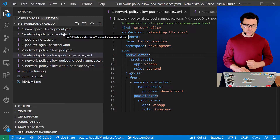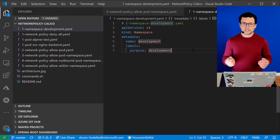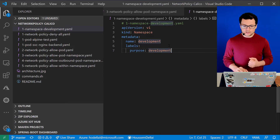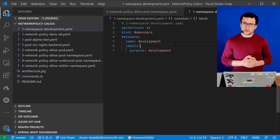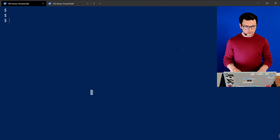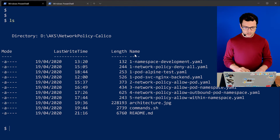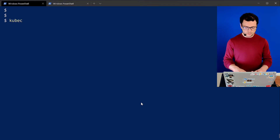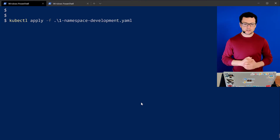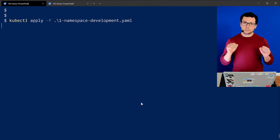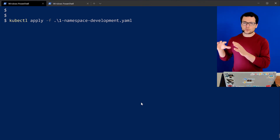Let's start by setting up the environment for the test. We'll create a new namespace and within that namespace we'll create a backend pod. I have a YAML manifest file for creating a namespace with a label. From the command line, I'll apply that namespace using kubectl apply -f, with file number one for creating the development namespace. Then we'll also create a production namespace.